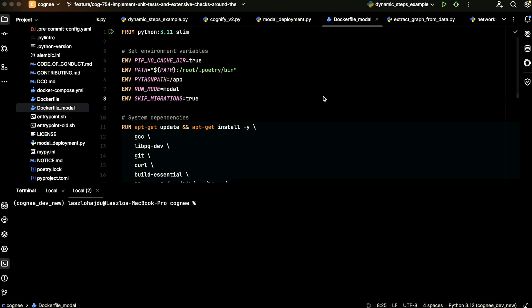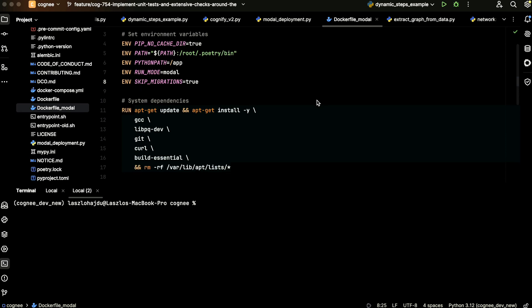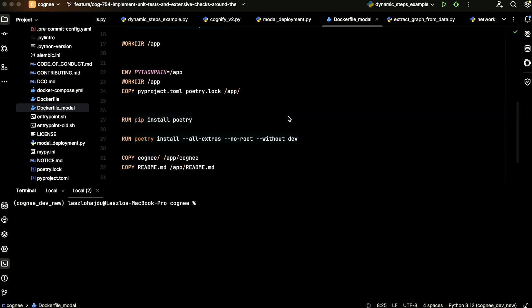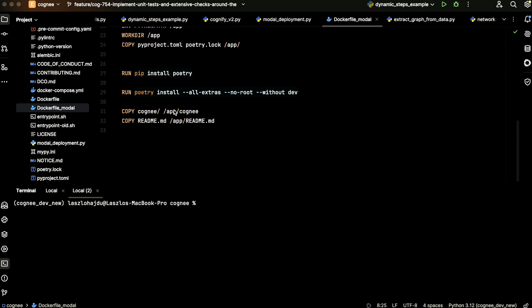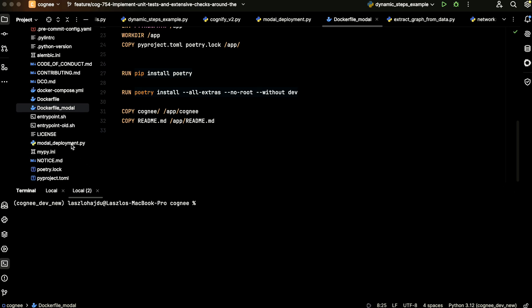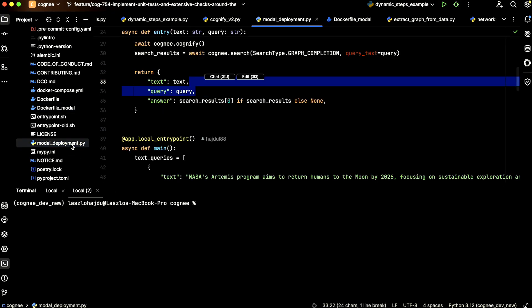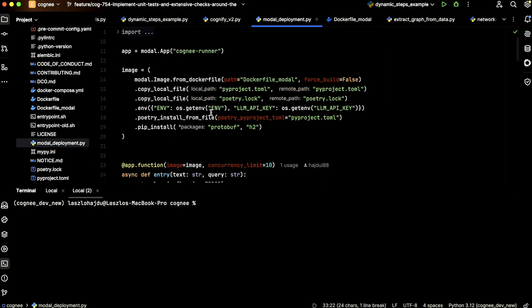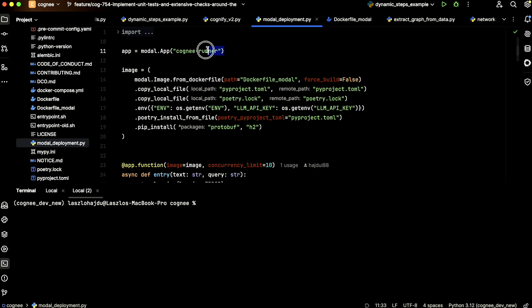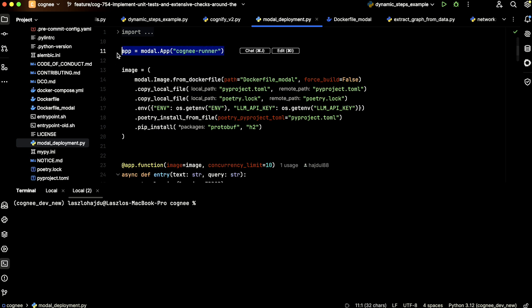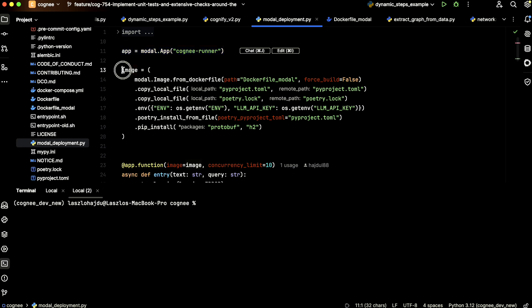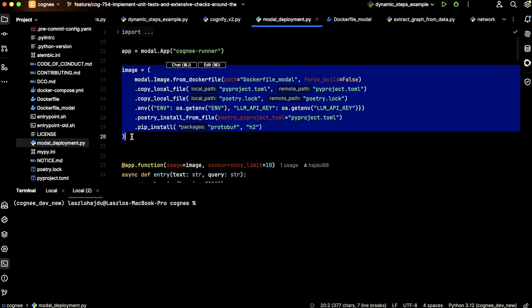For the Modal deployment, we have a separate container which defines our dependencies. If you can see here, it moves the necessary modules to the containers. Then we have a Modal deployment in our root directory, modal-deployment.py, where we define our app.